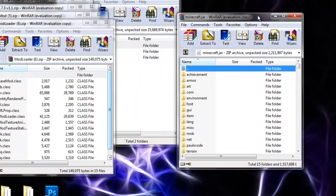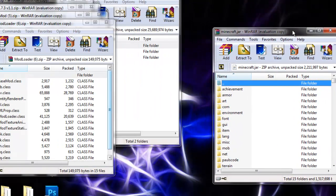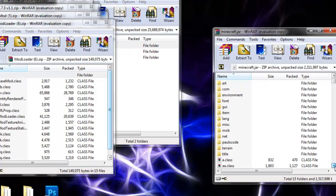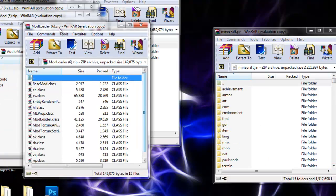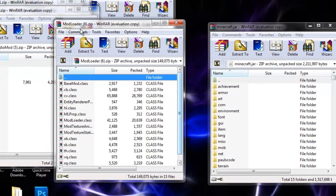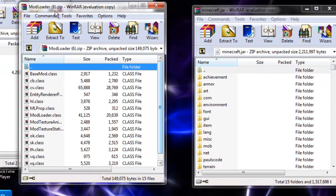Here's your minecraft.jar file. The first thing you want to do is delete the META-INF folder, which I already did because I installed the mod. Let's get started. Here's the first mod you want to install—it's called ModLoader.